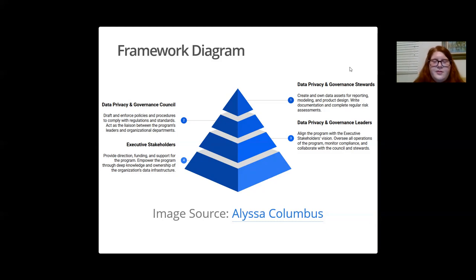To paint a broader picture of this, I will detail step-by-step how to use R for better data privacy and governance at the top two levels of this pyramid: the council level and the stewards level.